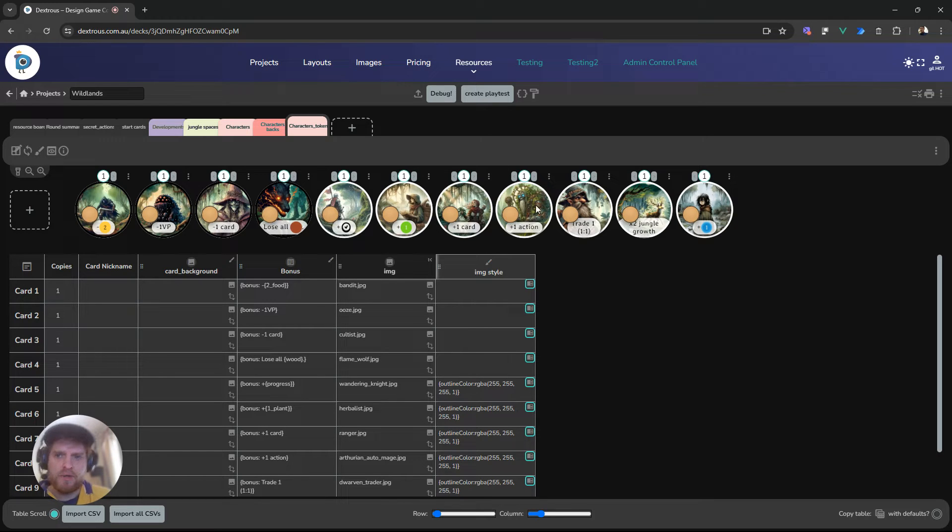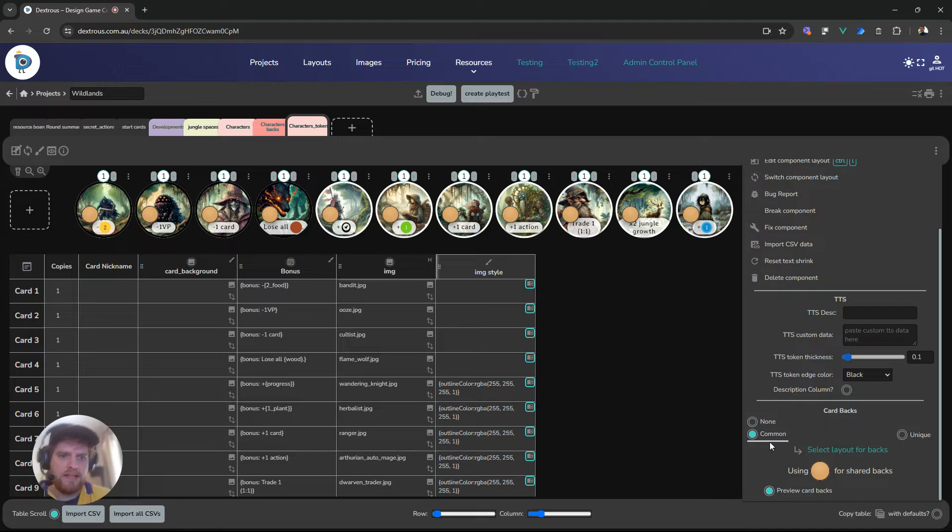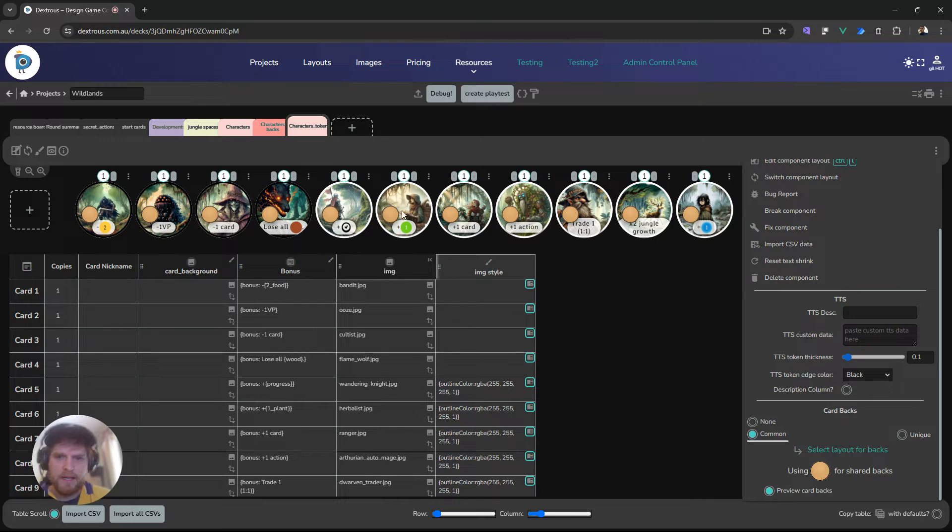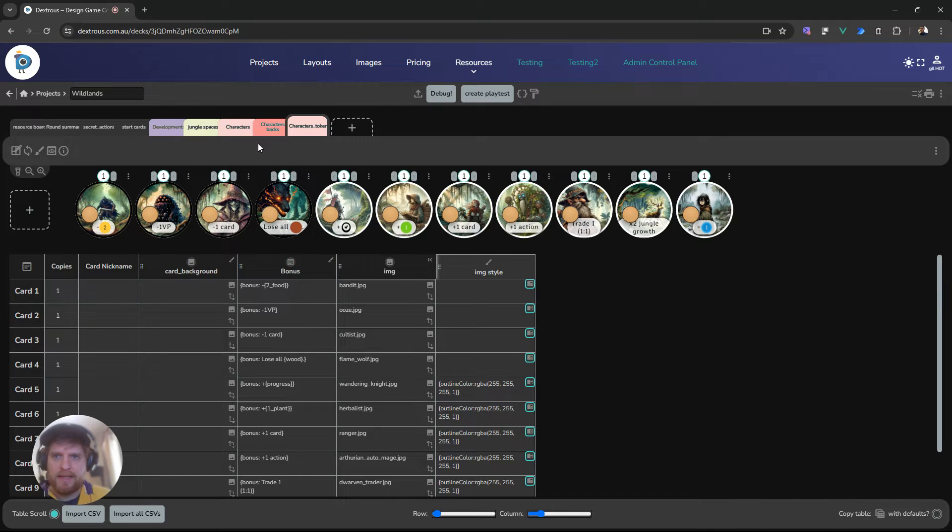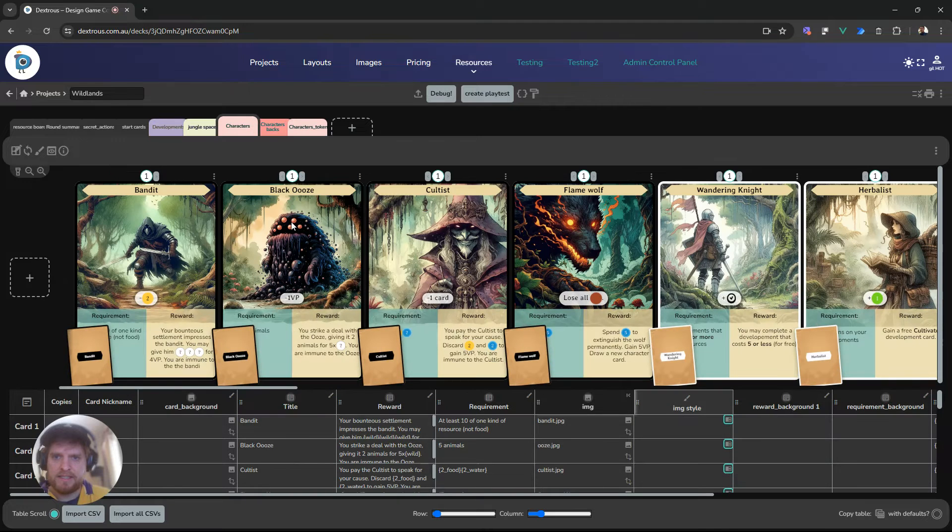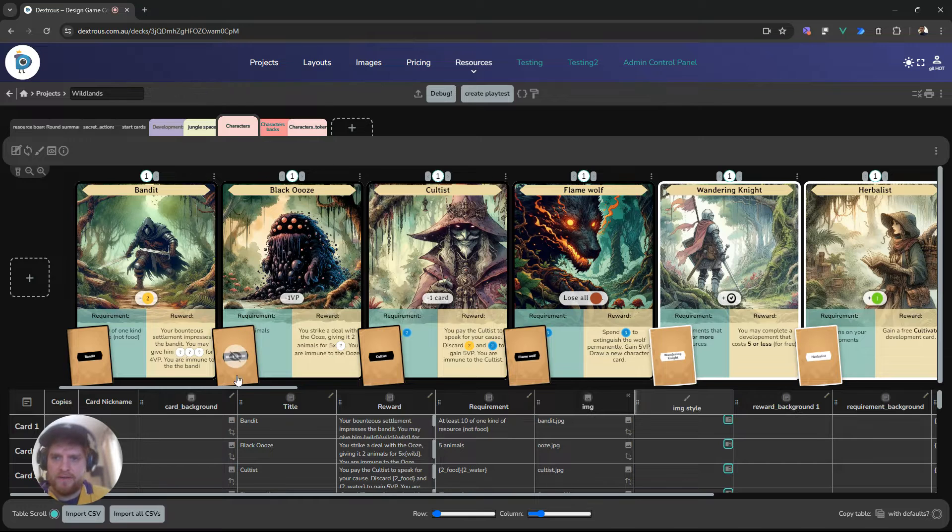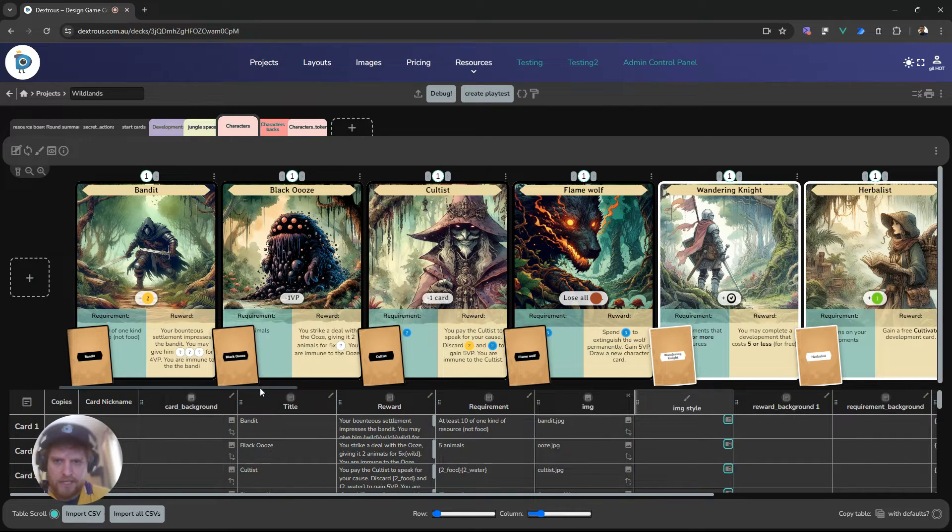So over here in this project I have these tokens and they are using a common back, so that's a layout back, and they're using this brown circle as a back. You can see the brown circle preview there of the backs. I've got one layout back, I've got another set of cards here, these are my character cards, and they are using unique backs, and they actually have different backs for each card.